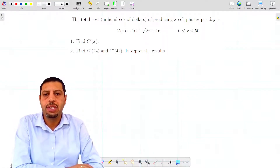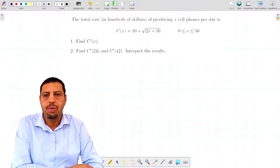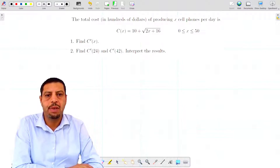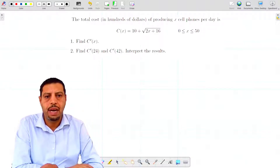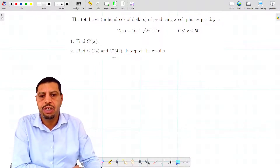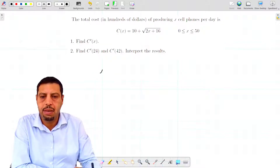Welcome to this new activity, which is an application of economics of the derivative. The total cost in hundreds of dollars of producing x cell phones per day is c(x) = 10 + √(2x + 16), for x between 0 and 50. The first question is to compute c prime of x.